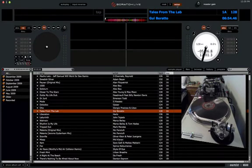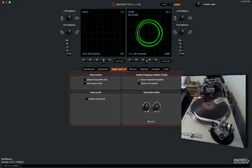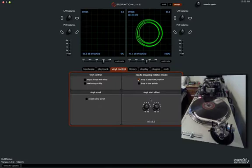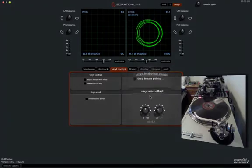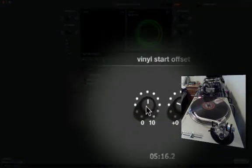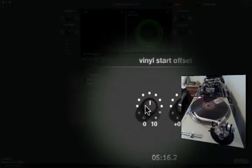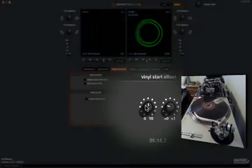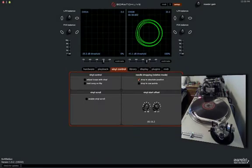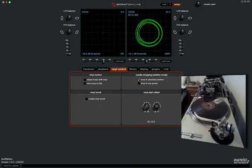Well, in the setup menu on the vinyl control tab, you have these two knobs right here labeled Vinyl Start Offset. These were implemented mainly for the vinyl DJs to prevent a cue burn on their control records, because obviously with Scratch Live you're using the same record for every song you play, right,